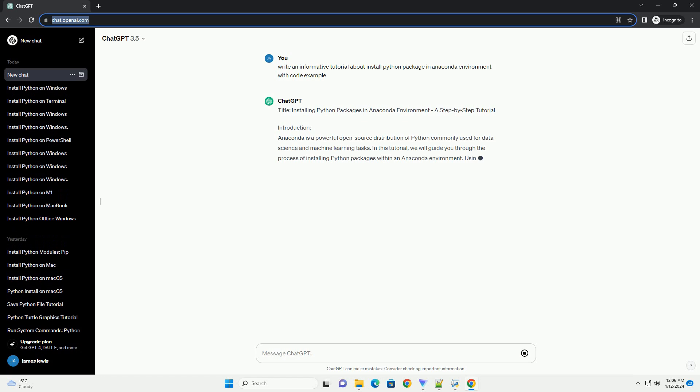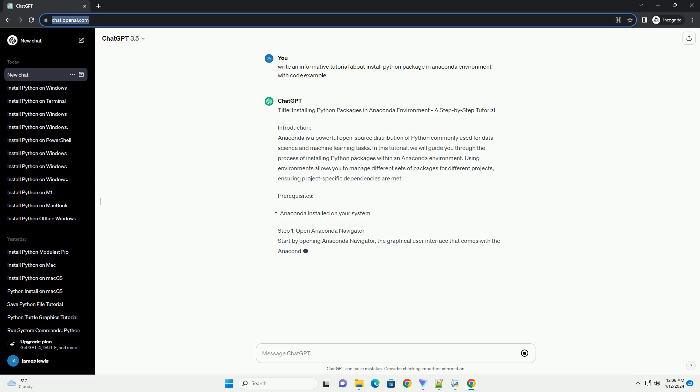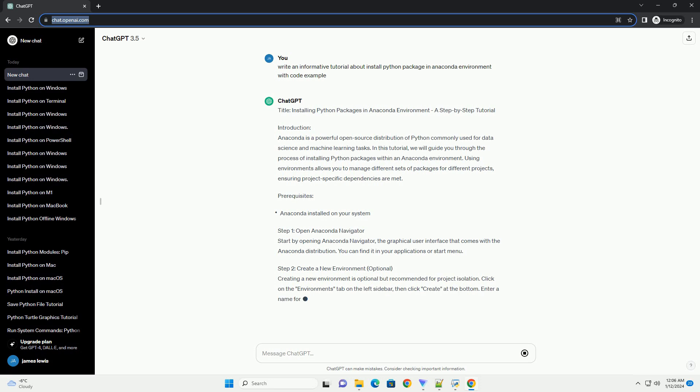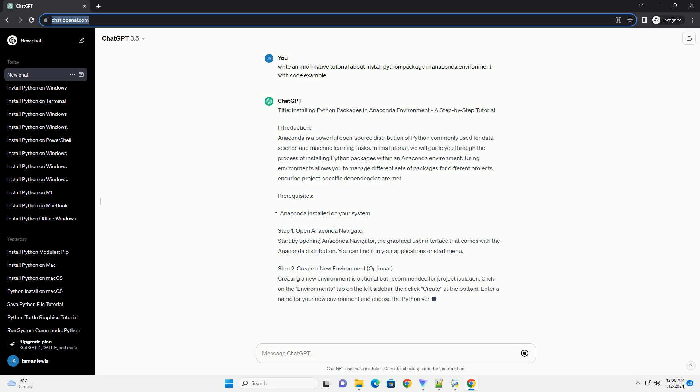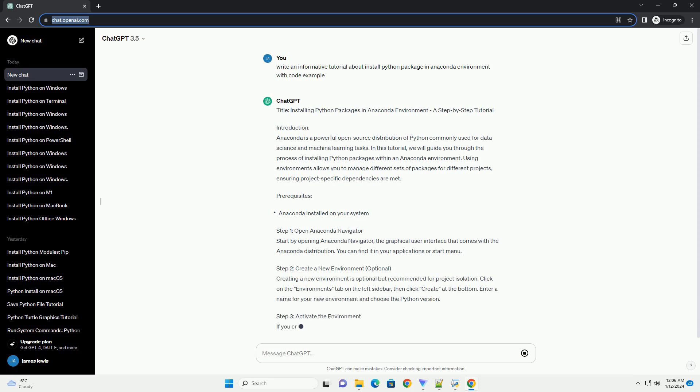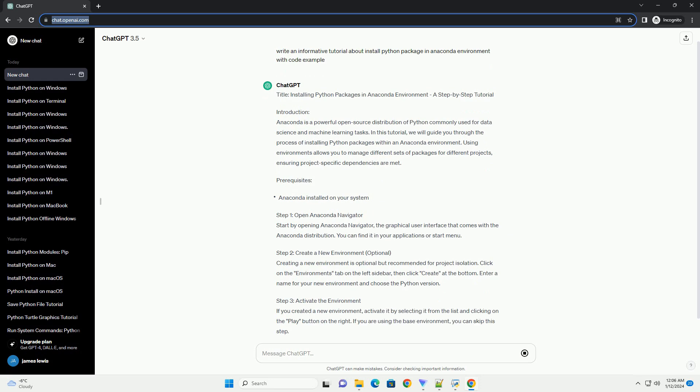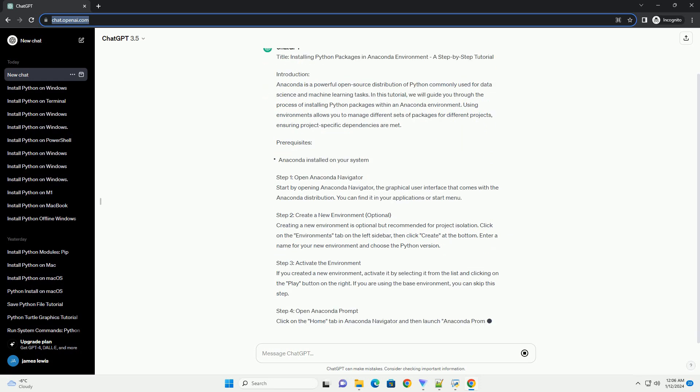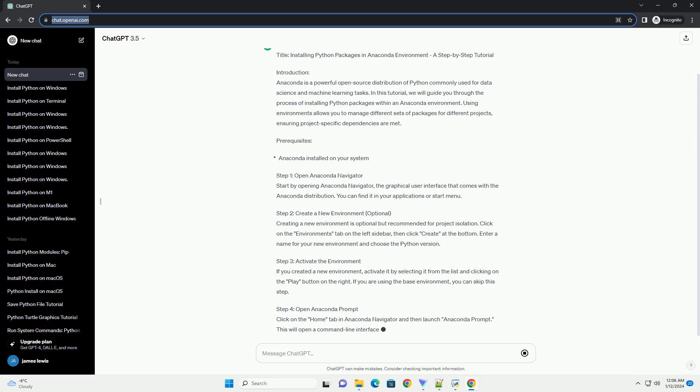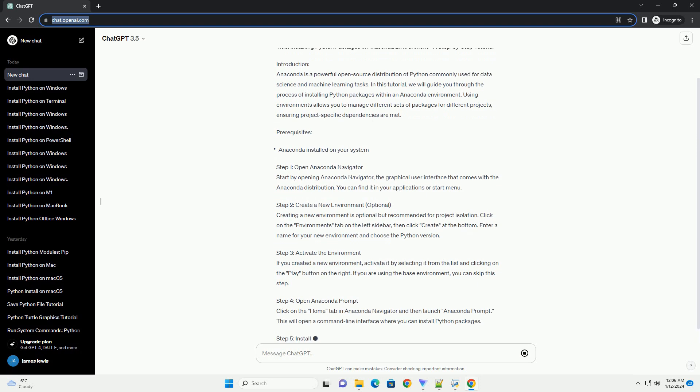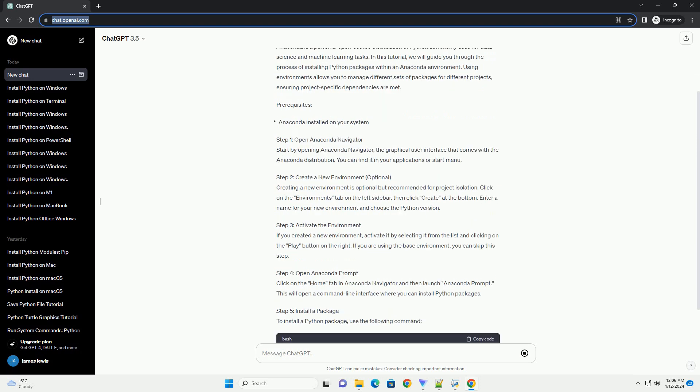Introduction. Anaconda is a powerful open-source distribution of Python commonly used for data science and machine learning tasks. In this tutorial, we will guide you through the process of installing Python packages within an Anaconda environment. Using environments allows you to manage different sets of packages for different projects, ensuring project-specific dependencies are met.